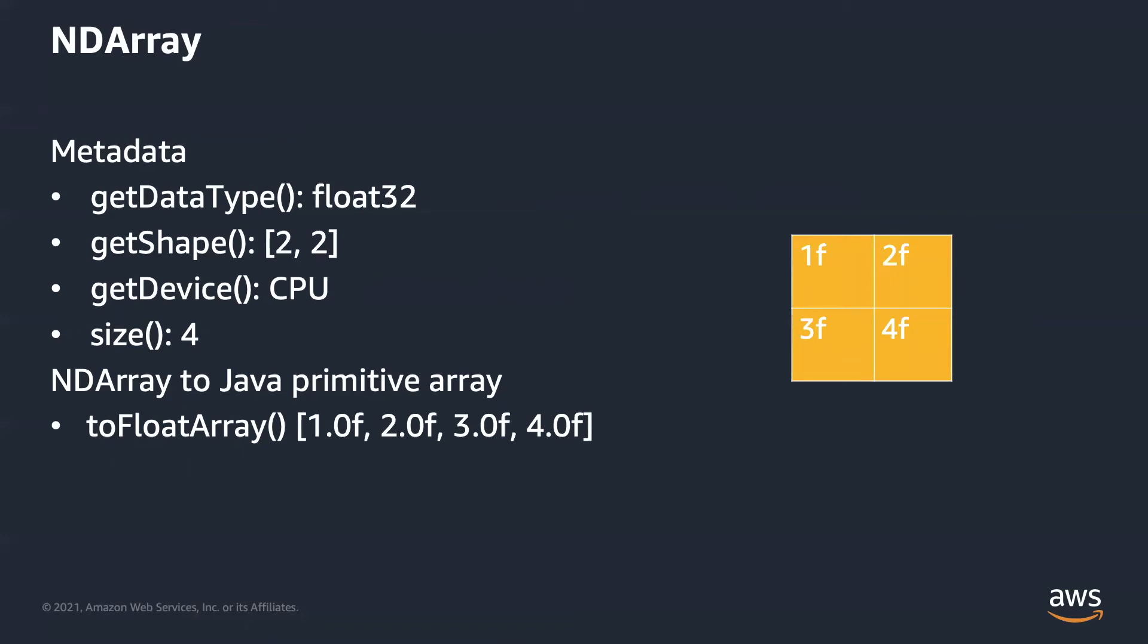Let's take a look at examples. If we have this ndarray with 2 rows, 2 columns. GetDataType returns float32. GetShape returns Java long array 2, 2. GetDevice is CPU. By default, we will use CPU if you don't have GPU. Size is 4. ToFloatArray, you get one dimension Java float array with all elements in the ndarray, which is 1, 2, 3, 4.